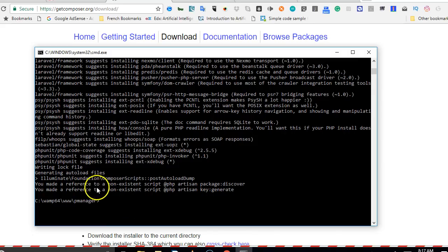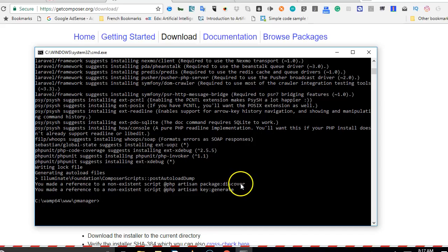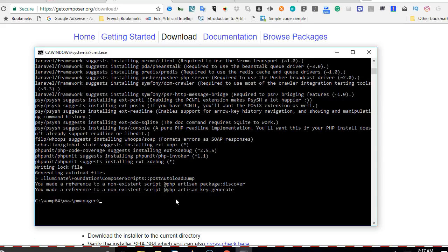If you look at the last two lines, you will see that it is saying that we have made a reference to non-existent scripts: php artisan package discover, php artisan key generate. The reason is that we have not renamed the file we should rename.